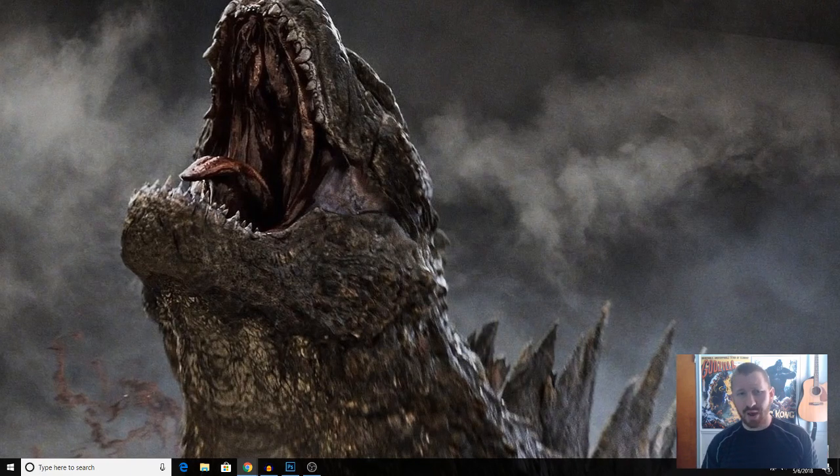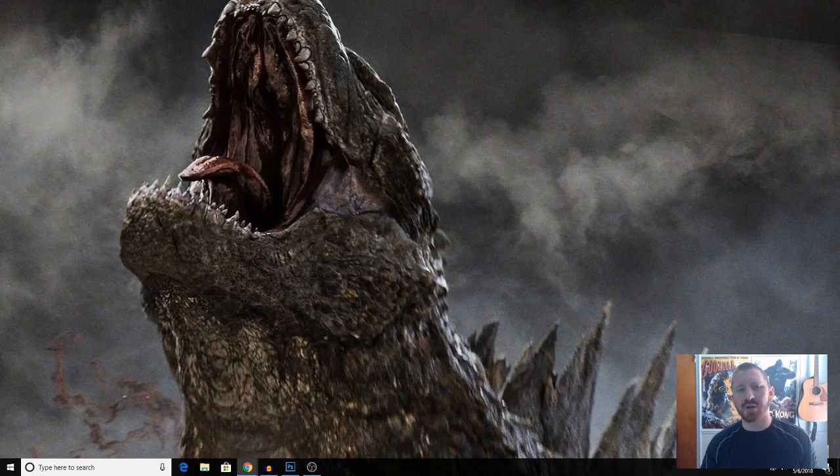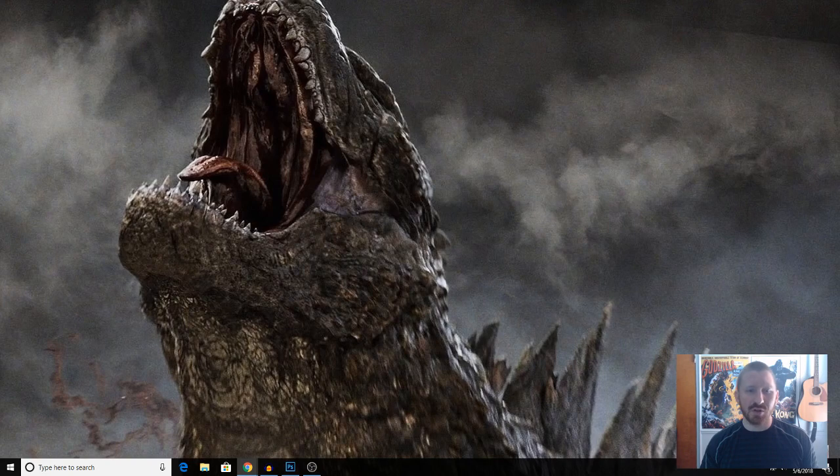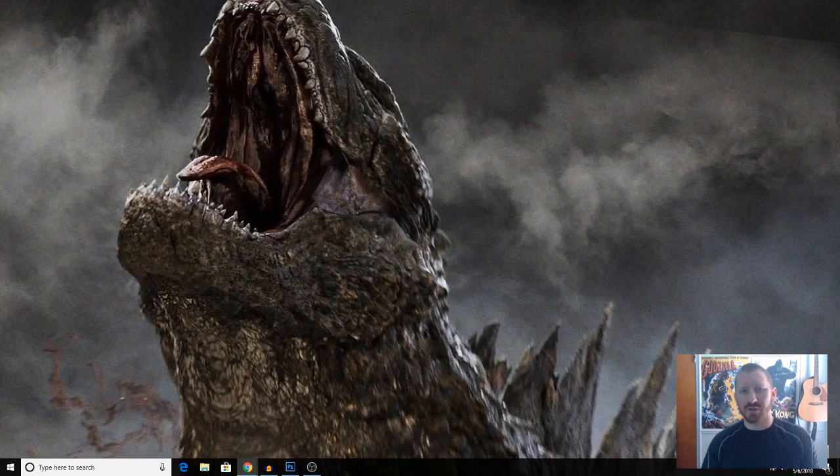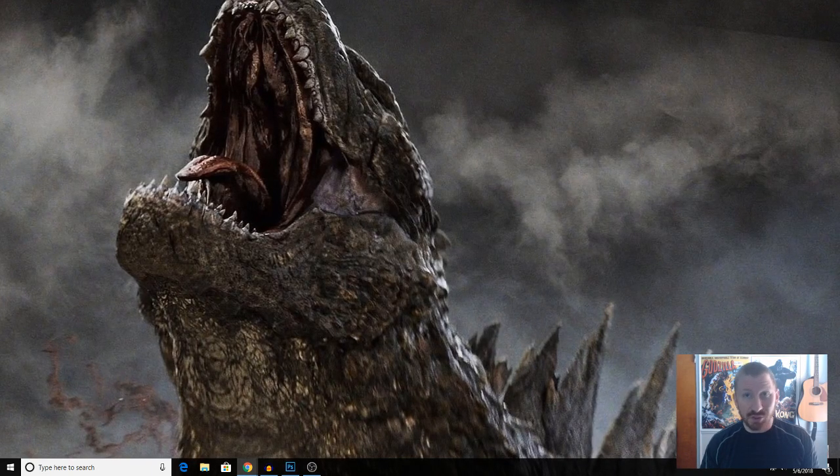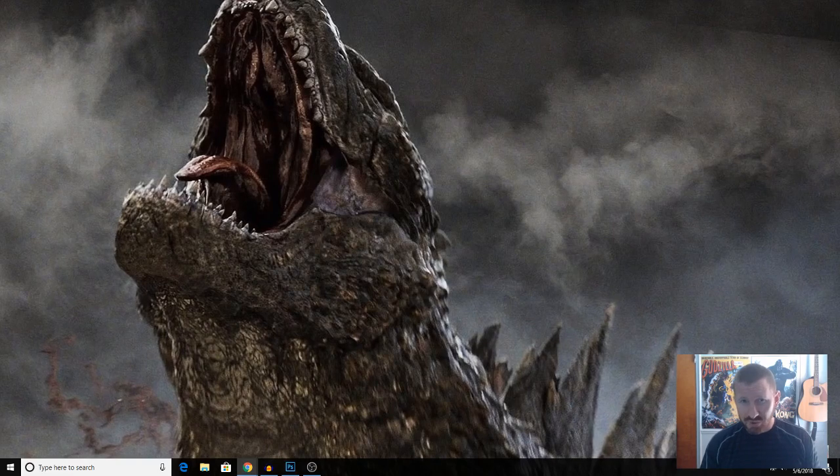But perhaps toward the end, like I said, it would be cool to see Godzilla come out from this madness and chaos, still alive and still fighting.